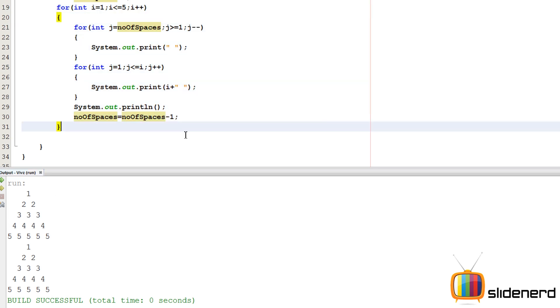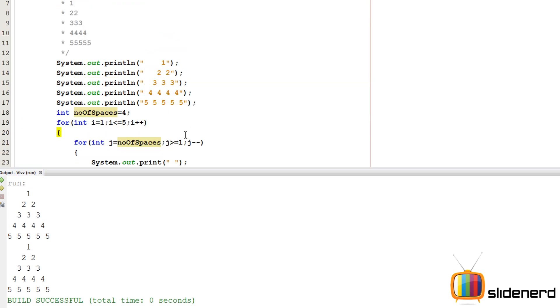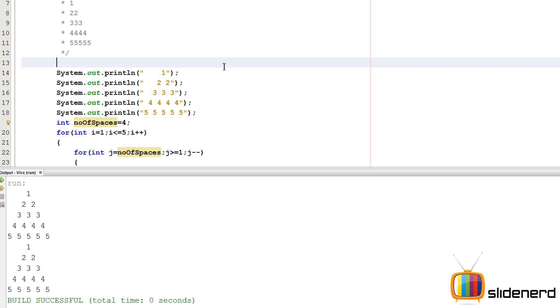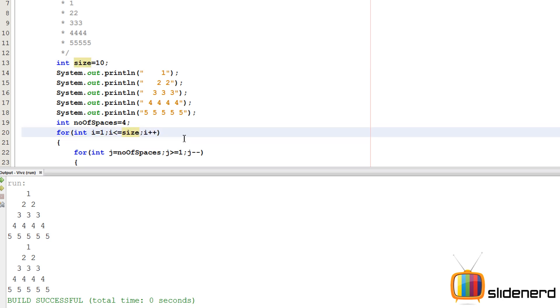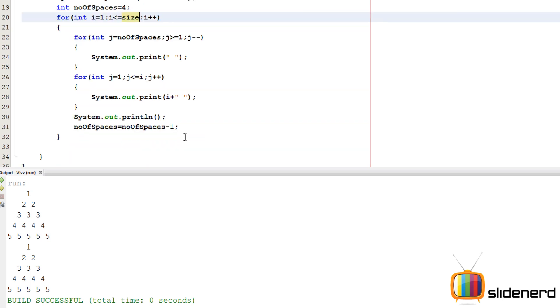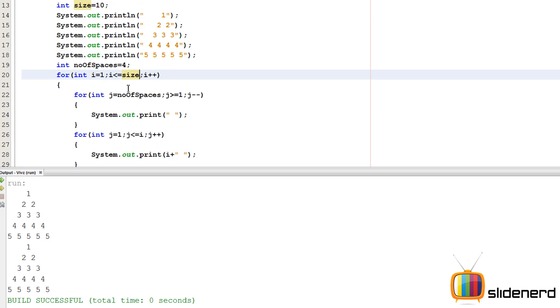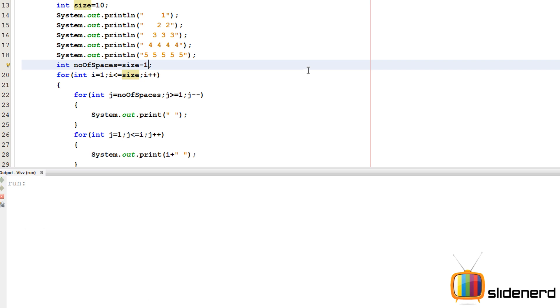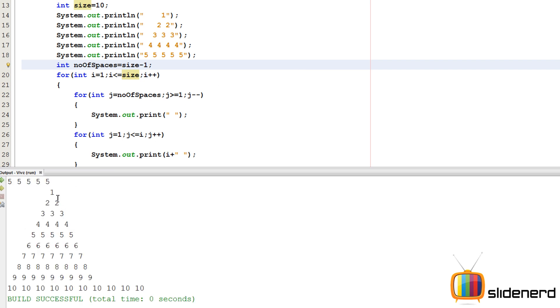Now we can go ahead and make this general. As you guys can see, when the size is 5, the number of spaces is 4. So let me go ahead and take a big size. I'll say int size equals to 10. So here instead of 5, I'll put size. Now wherever there was 5, I'll put size. So instead of 4, I'll put size minus 1. As you guys can see, 1, 2, 2, 3, 3, 3, 4, 4, 4, 4, and it goes all the way up to 10. Now 10 looks pretty dirty because it's double-digited. So this is working perfectly.